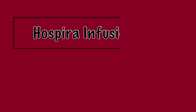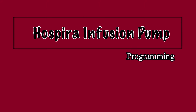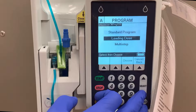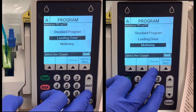In this video about the Hospira Plum A-plus infusion pump, we will explore some more intricate methods of programming a medication infusion. Along with standard programming, the Hospira pump has options for loading dose and multi-step programs. These are useful when the rate of an infusion will change after a pre-decided amount of time.